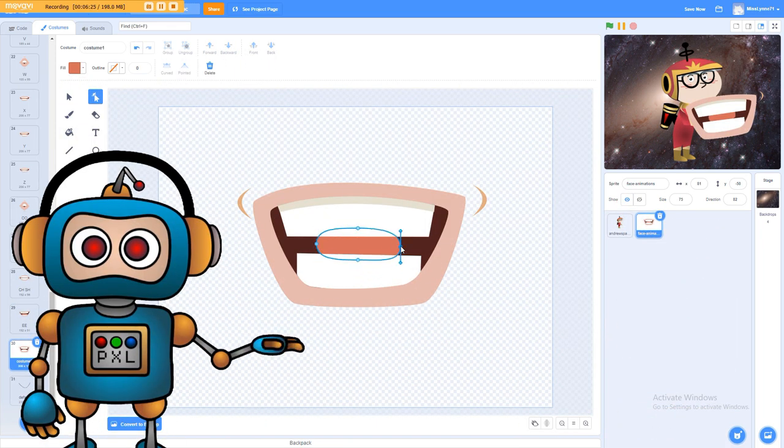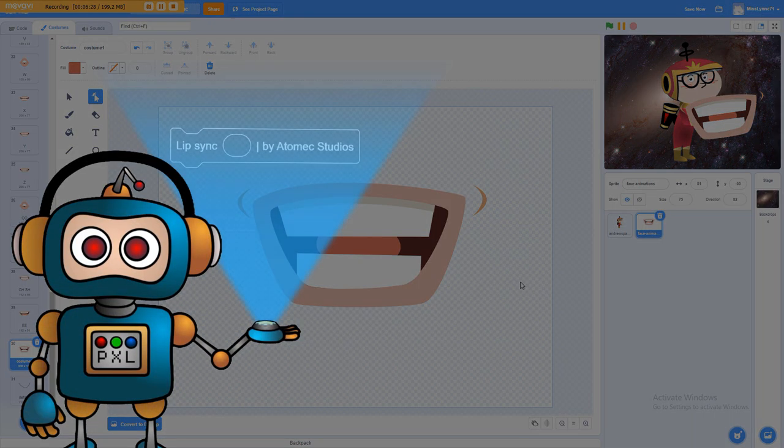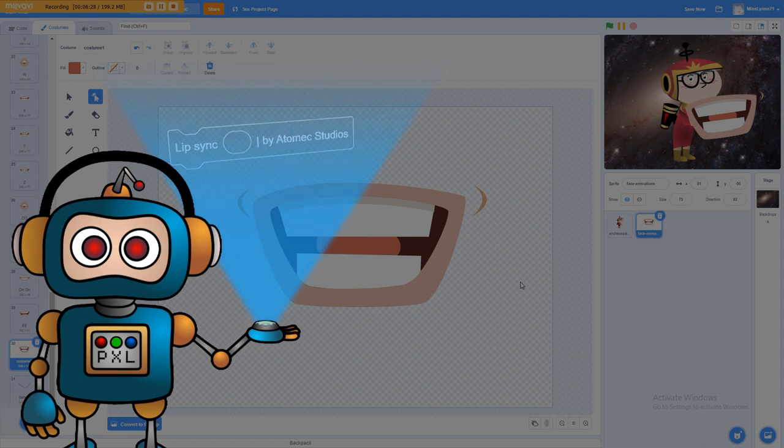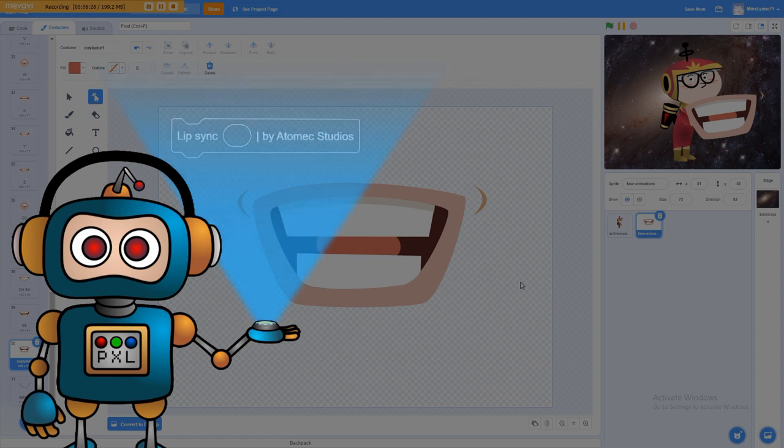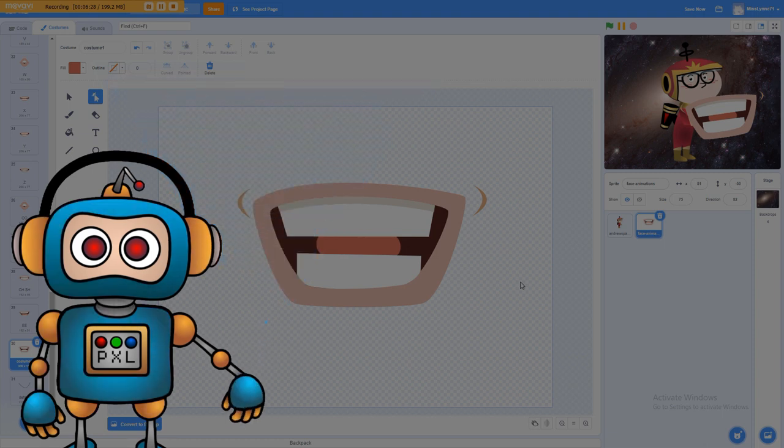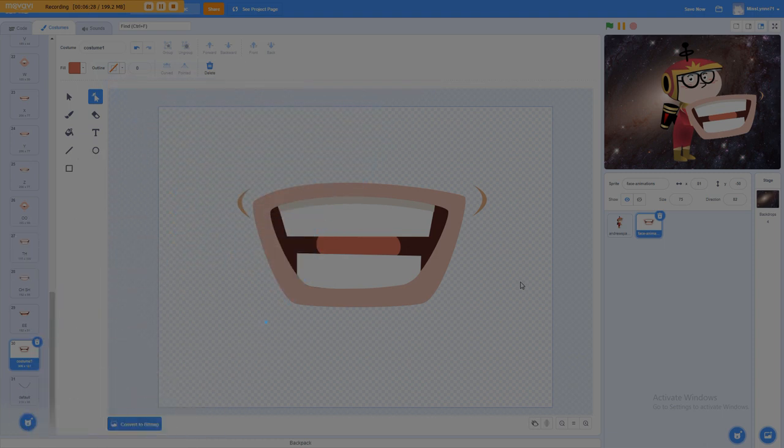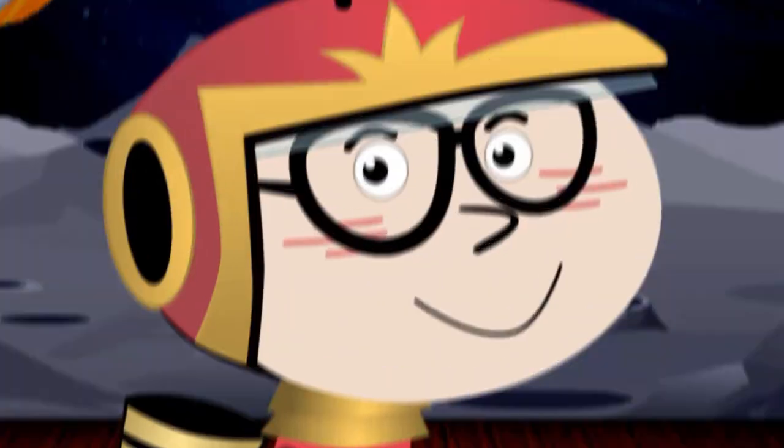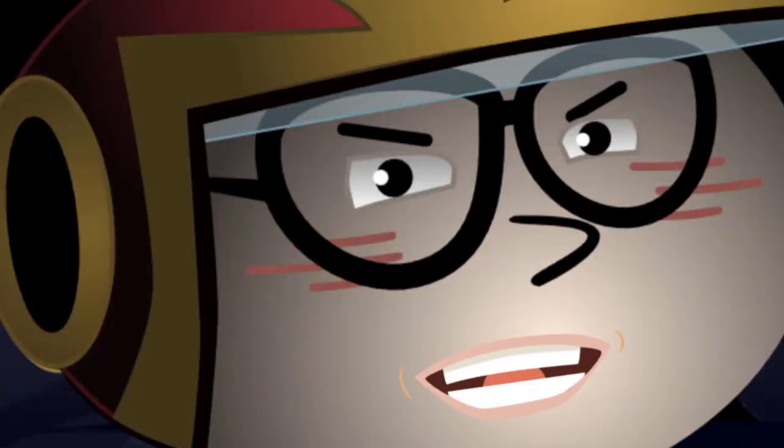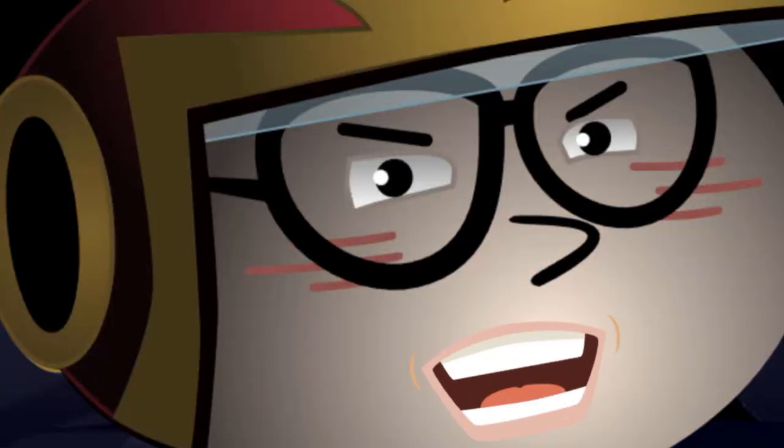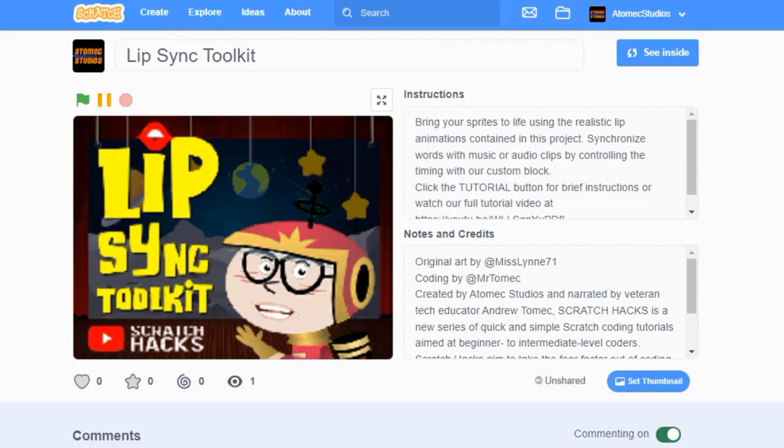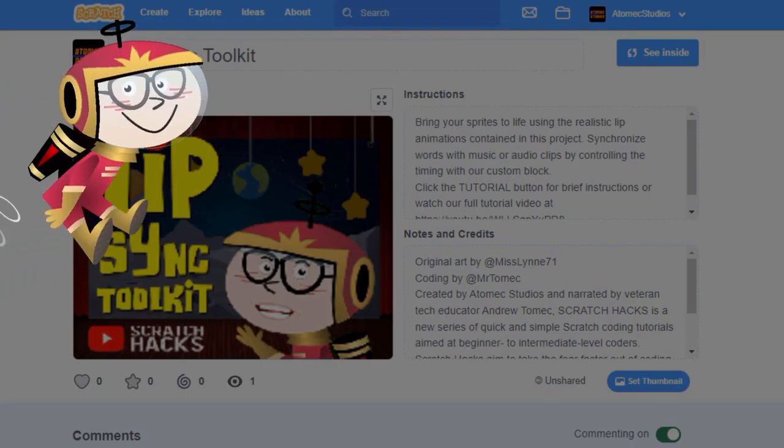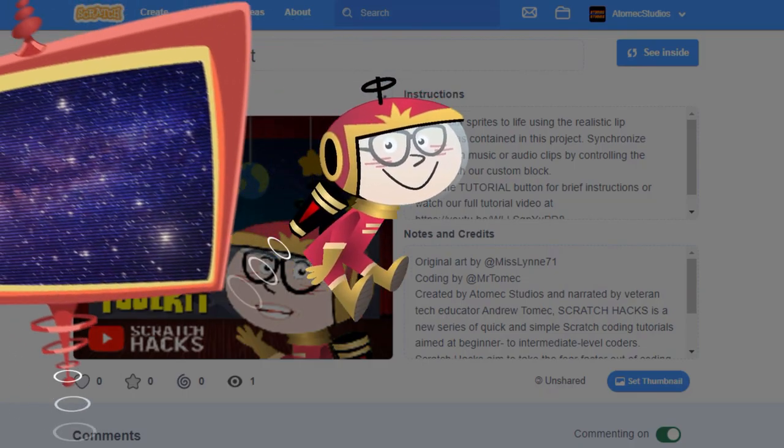We also created a simple little custom block that you can use to time your costume changes, so your lip movements are perfectly synced with your dialogue. Execute order 66. Stick around until the end and we'll show you where you can download our Lip Sync Toolkit.